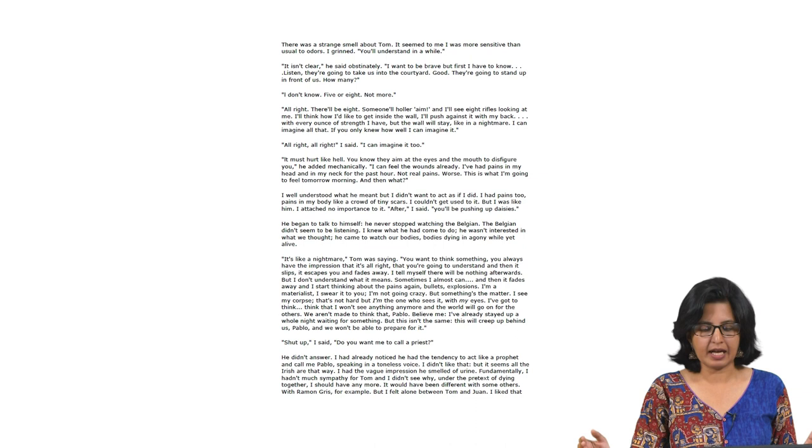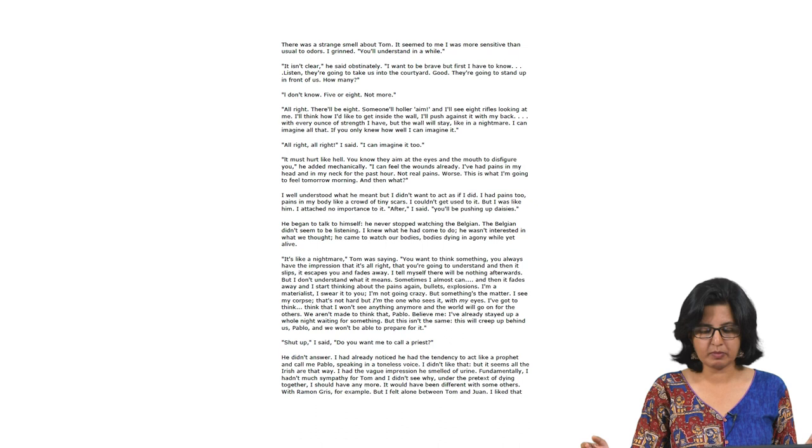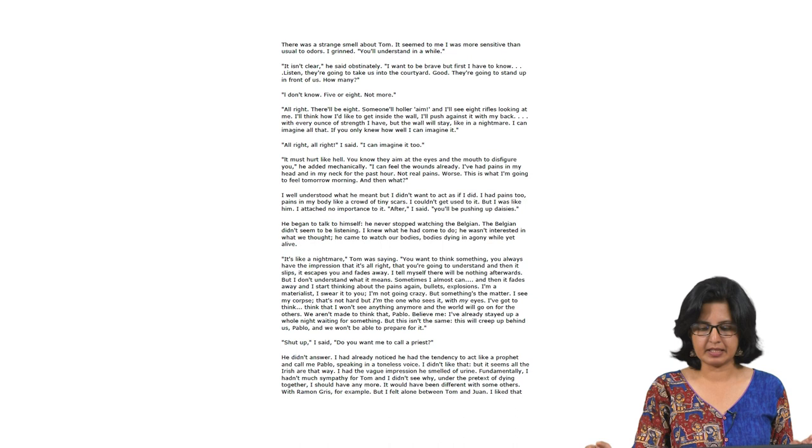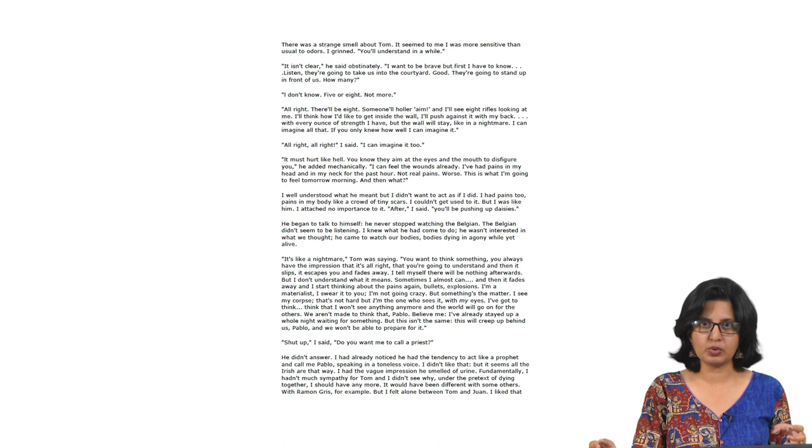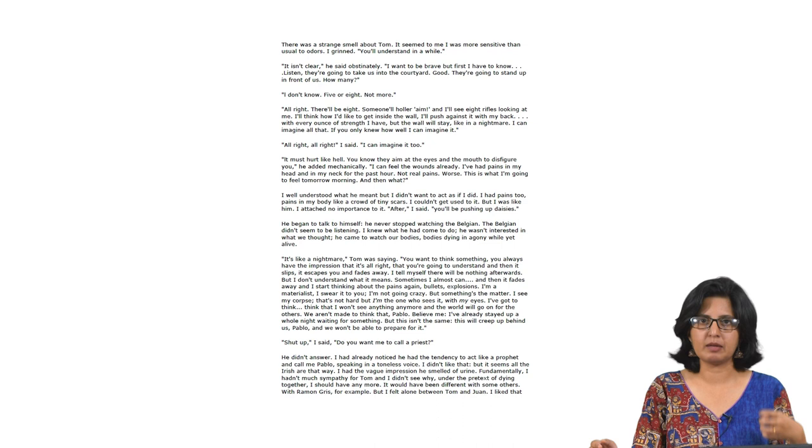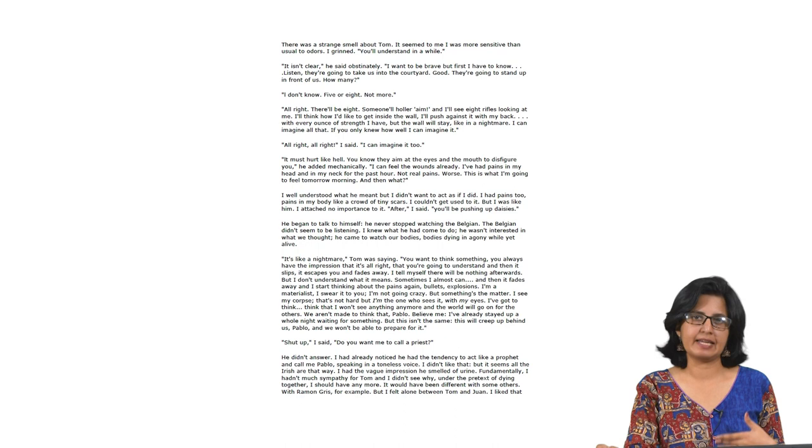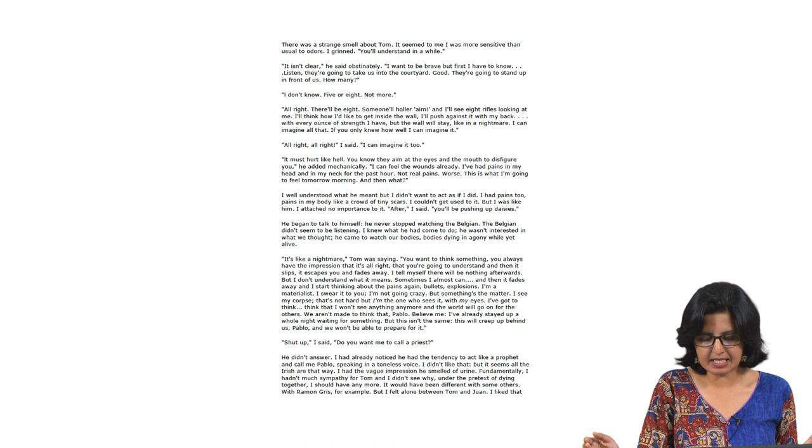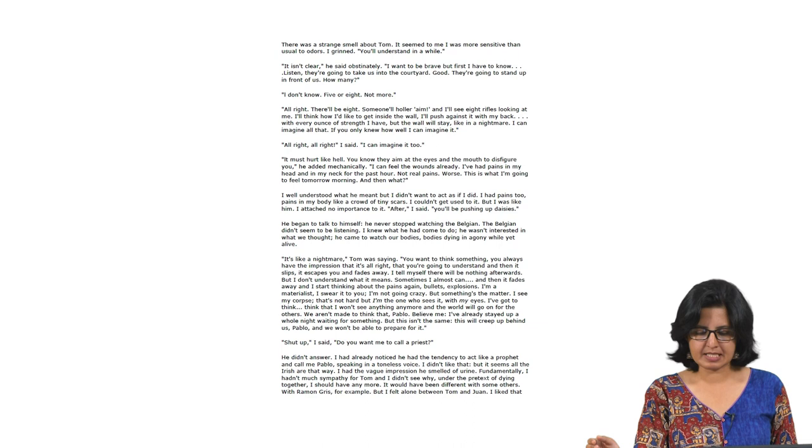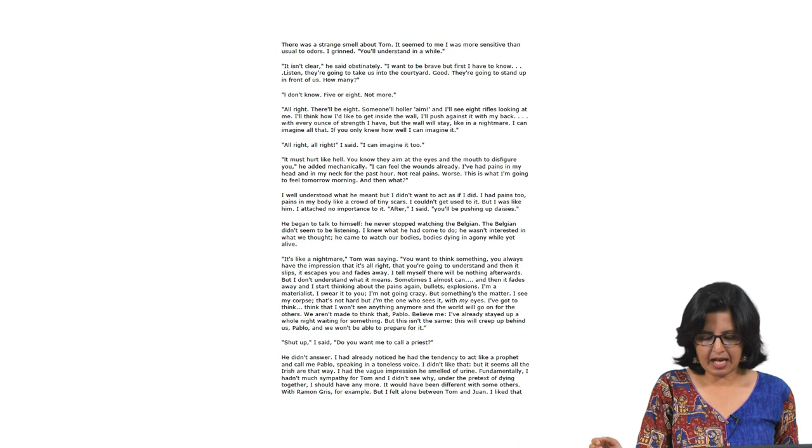'Something is going to happen to us that I cannot understand. That is Tom. There was a strange smell about Tom. It seemed to me I was more sensitive than usual to orders. I grinned. You will understand in a while. It is not clear. He said obstinately. I want to be brave. But first I have to know. Listen. They are going to take us into the courtyard. Good. They are going to stand up in front of us. How many? I do not know. Five or eight. Not more. All right. There will be eight.' He is trying to picture this scene in his mind about what is going to happen, thinking if they know what awaits them, maybe they will be able to better deal with it.